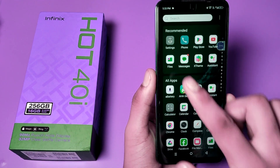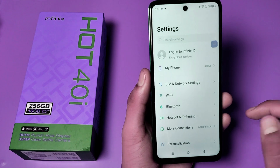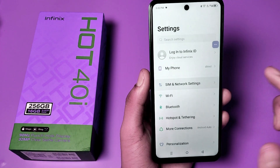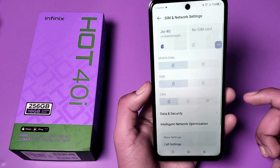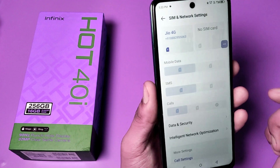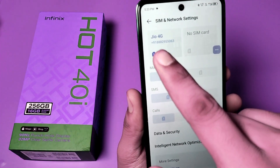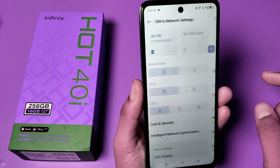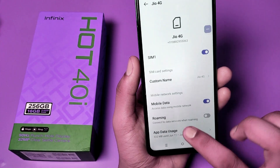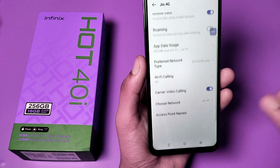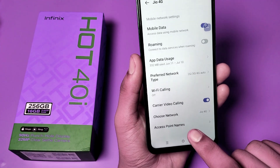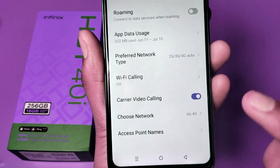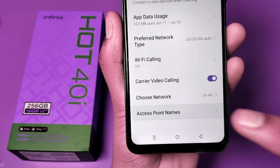First, open the Settings option. Then go to SIM and Network Settings — you can see this. Then go to the SIM. Here you have to press the SIM card like this, swipe down. You can see Access Point Names — click on it.